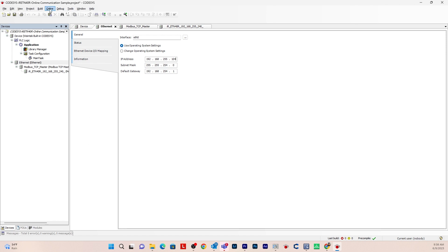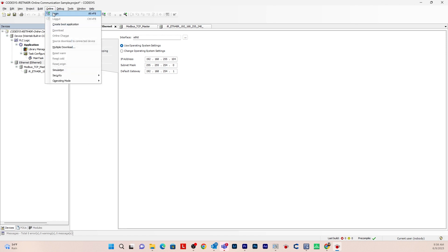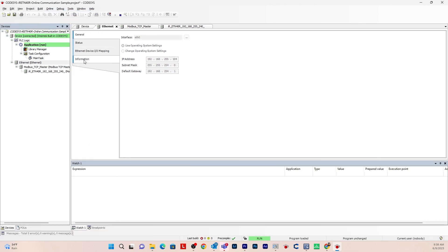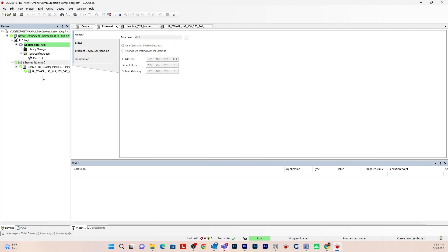So go to online, log in. And you can see that the device and application are highlighted green. And each device has a circular green arrow next to it.